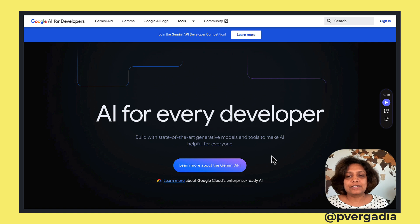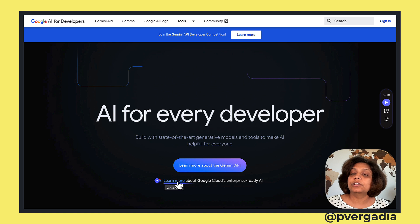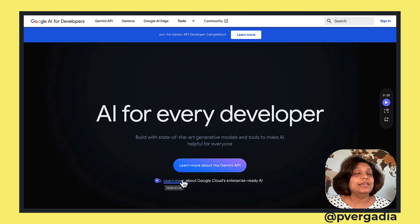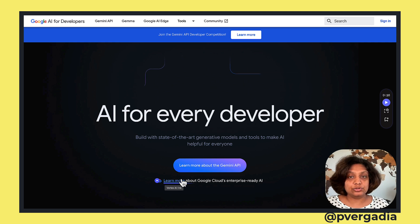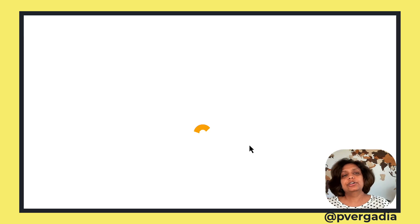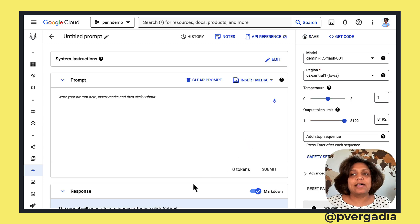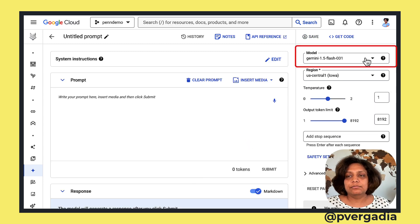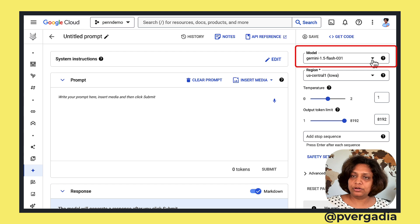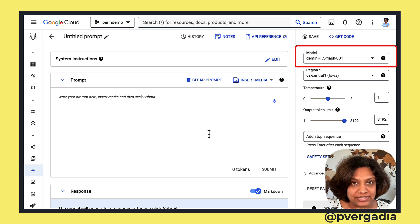That takes me to the developer Gemini API. I actually want to go into the version where I can use this in Google Cloud. So I click on Google Cloud, go into my console, and right away I'm in the model where Gemini 1.5 Flash is selected and I can start using it.